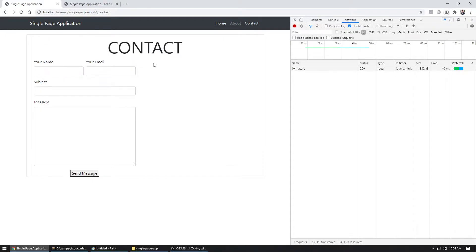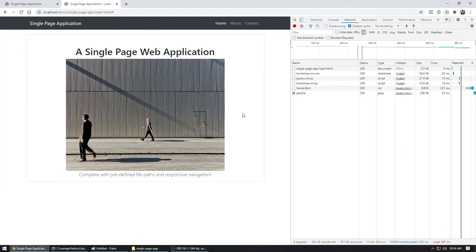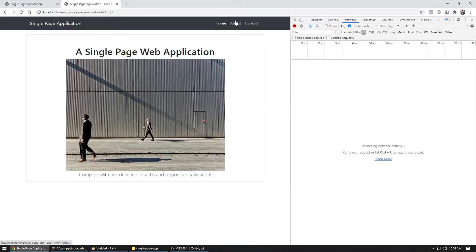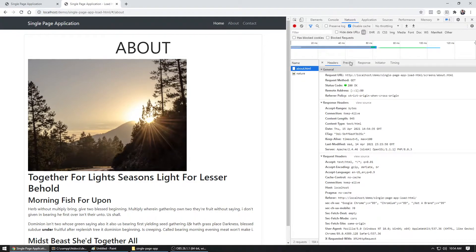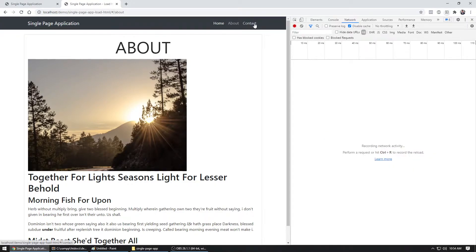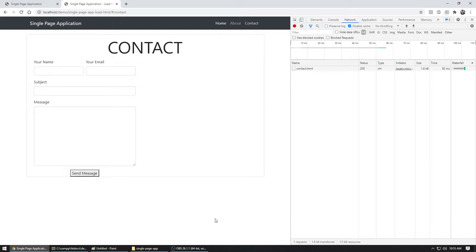This is known as in-page content, where everything is loaded within the page and you just display it as needed. Now let's go to the next example which looks similar, but this time when I click About, it loaded up an AJAX request for that specific file. And for Contact, it loaded another file. So we have two approaches: in-page content loading, and on-demand loading.